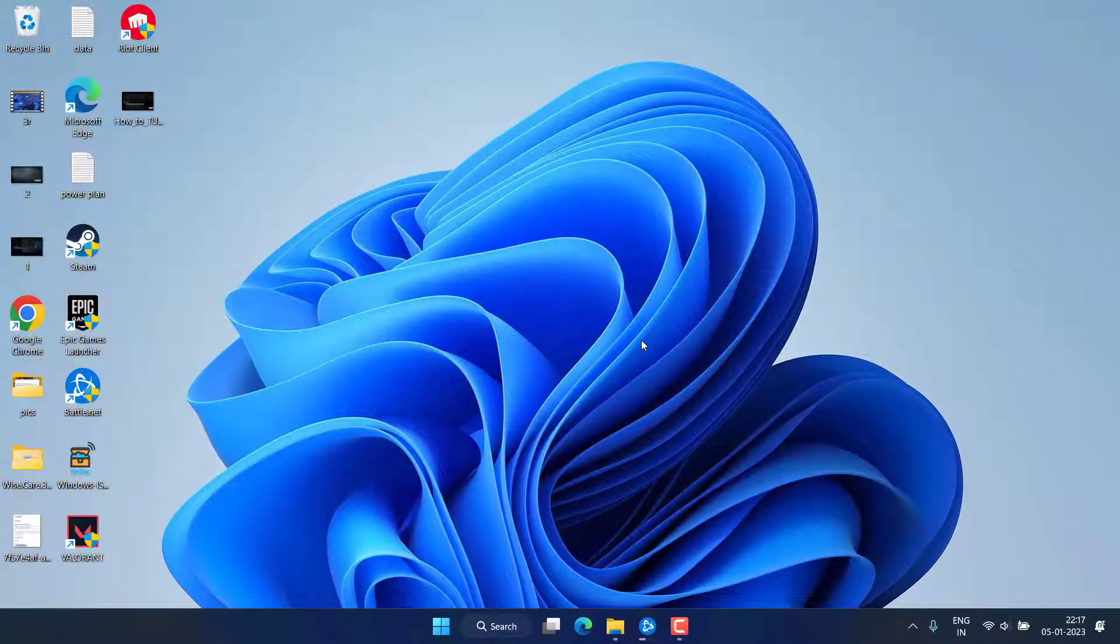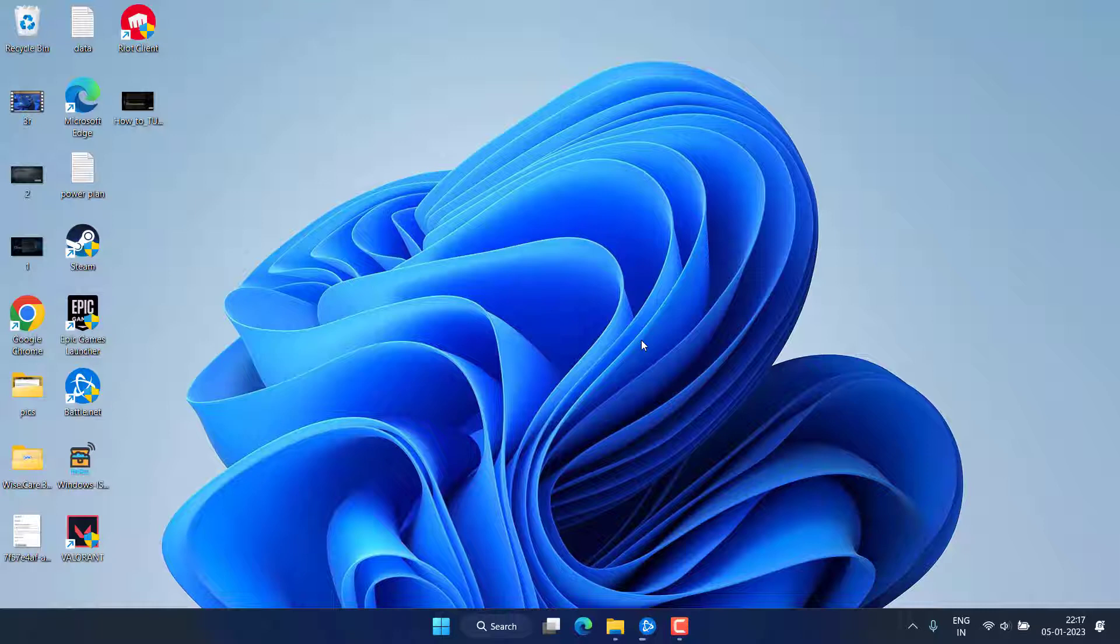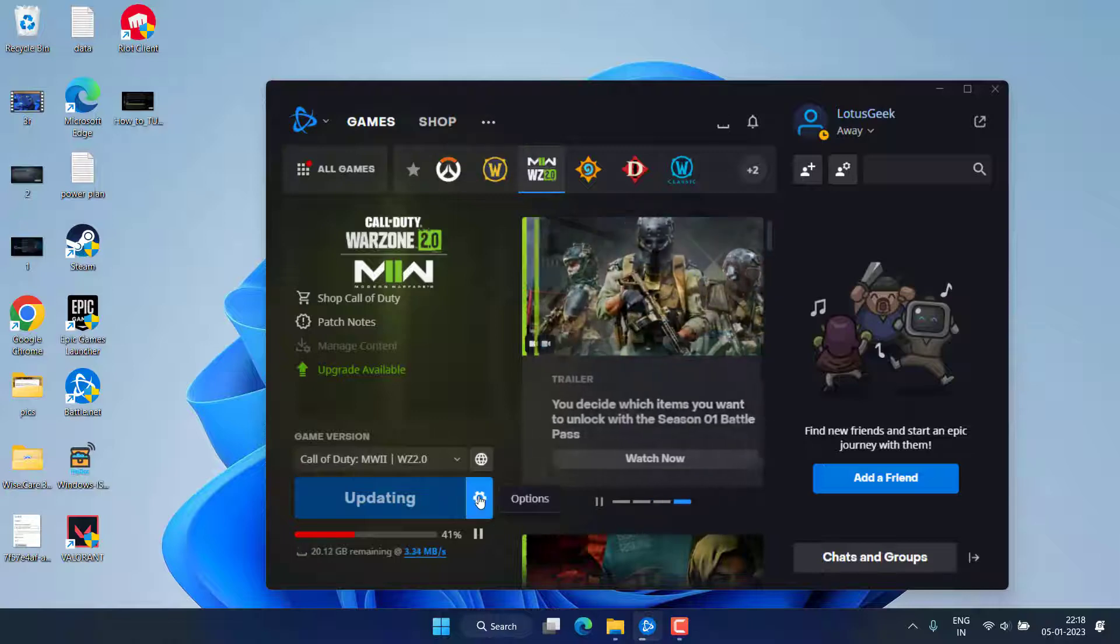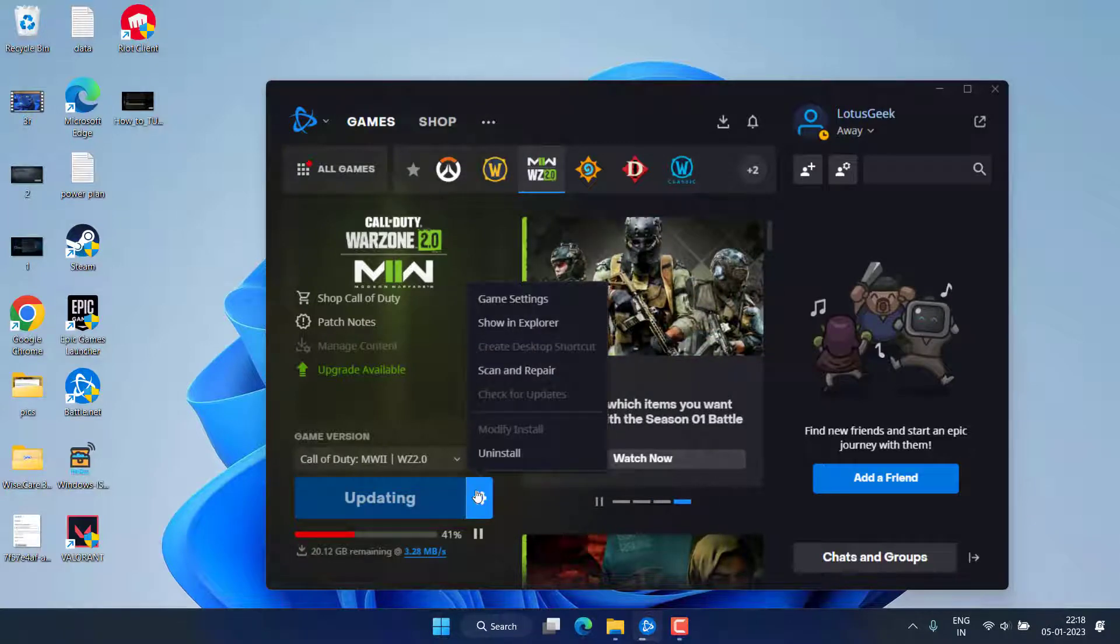After that, try to play the game again and check if you are still getting the error of voice service unavailable in Warzone 2. Now let's associate with the third step. Open up your launcher which is Battle.net, click on the settings menu and choose the option game settings.